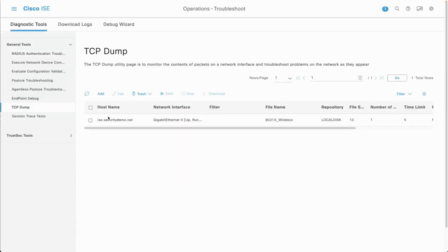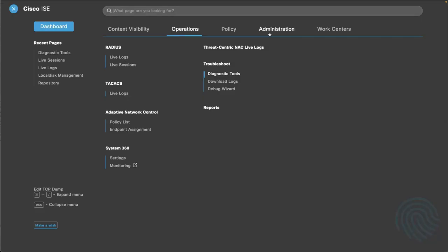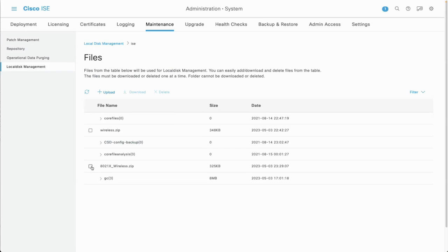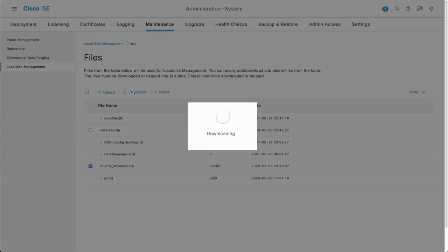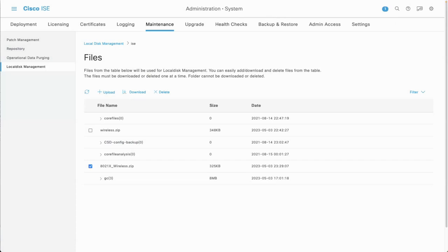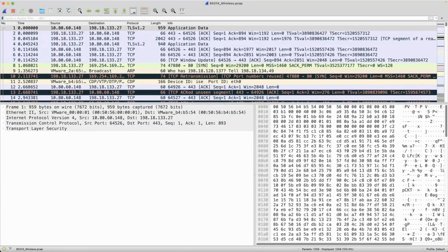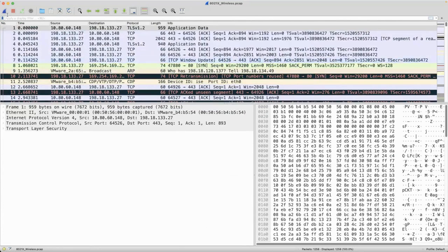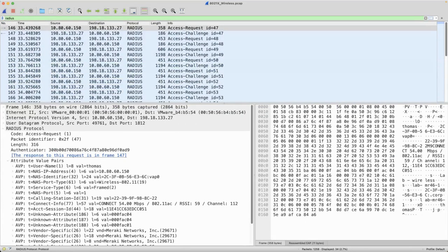Now we can go to the TCP dump. Let's stop it and grab that packet capture from our local disk repository, download it, and open it in Wireshark. Lots of traffic in here — I don't care about 99% of it, all I care about is my RADIUS. So I just type in 'radius' as a filter, and look — only my RADIUS requests. So you can see this is a RADIUS Access-Request. There are a bunch of attribute value pairs: you can see 'Thomas', the IP address of my network device, the port type is wireless, service type is framed.